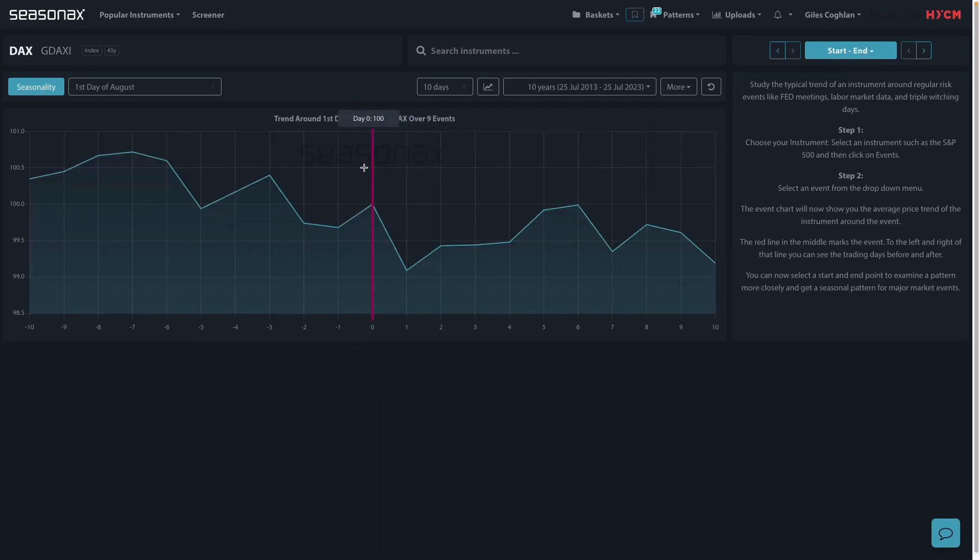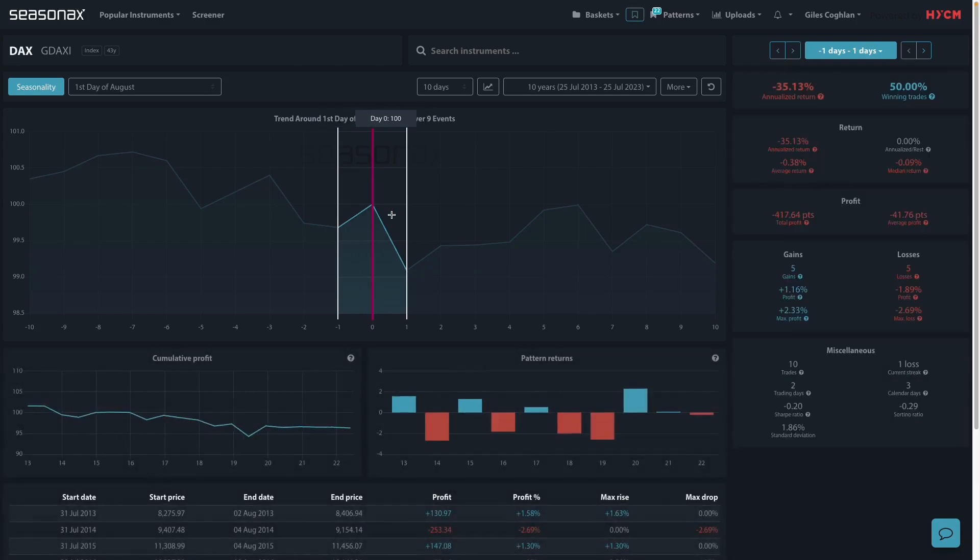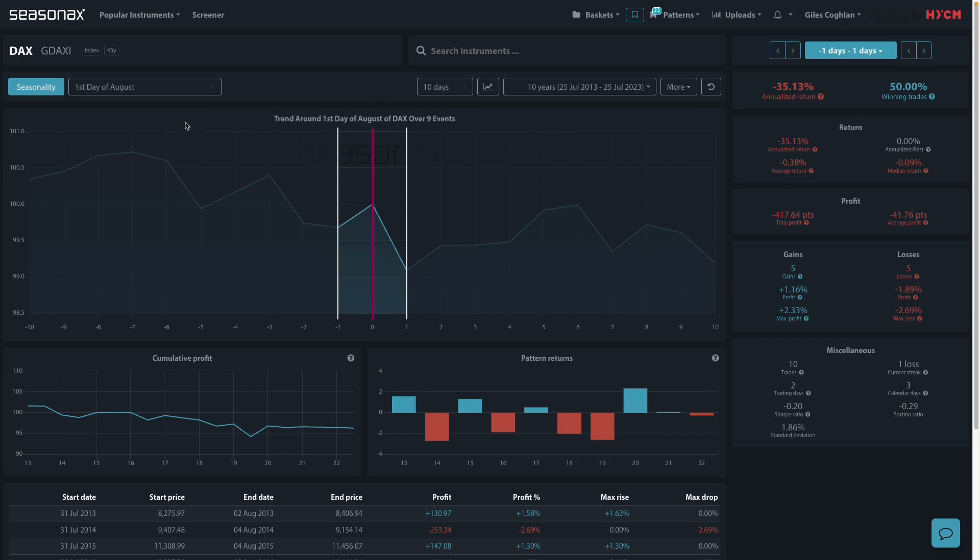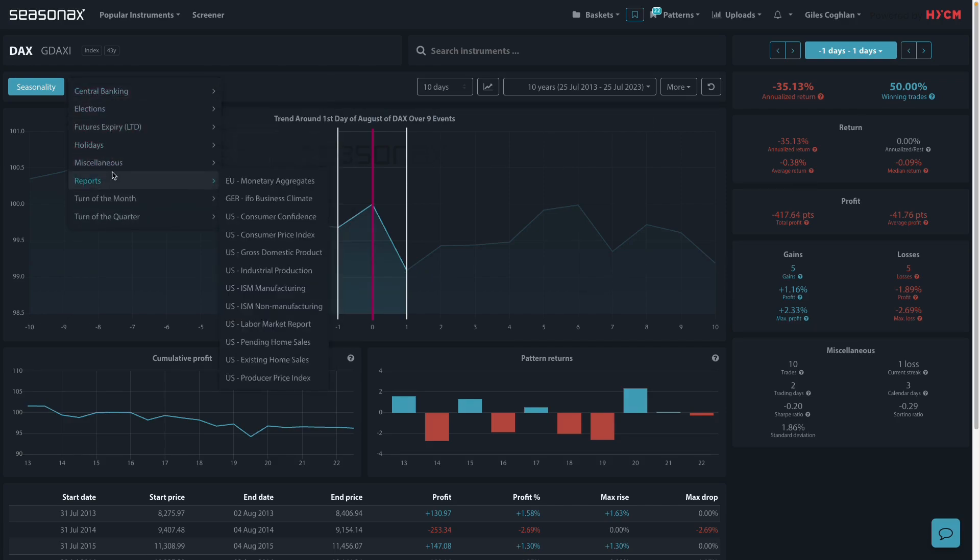But when you get into just the last couple of days, the last day of the month and the final day, there's a similar drop, which is quite interesting.